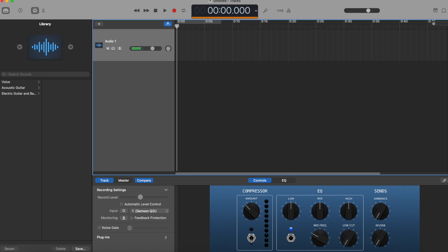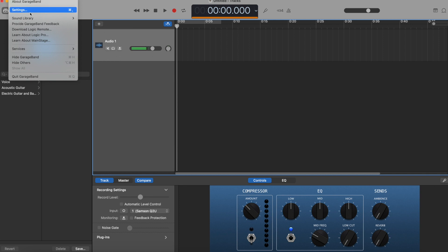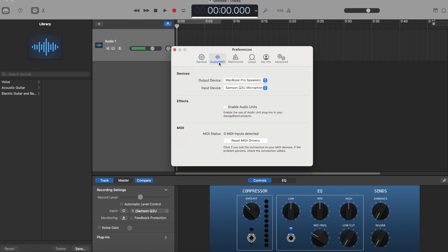Now we need to check our settings. Hit 'GarageBand' and you can find Settings there, then go to 'Audio.' Here we need to check that everything is set up correctly. Output device is what you're using to listen back to your recording — for this tutorial I'm using my MacBook speakers, but you'll probably be using headphones. Input device is what you're using to record — I'm using my Samsung Q2U, which has been selected correctly.